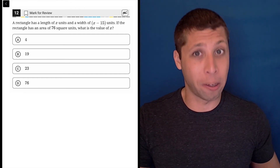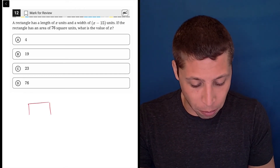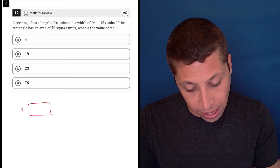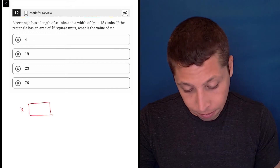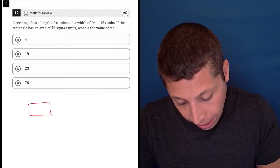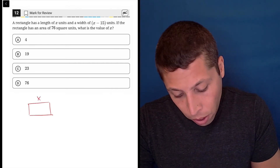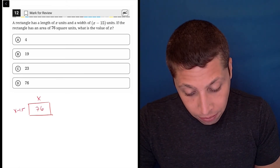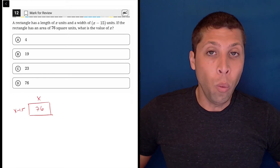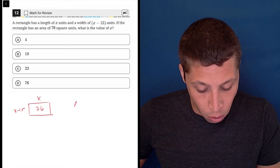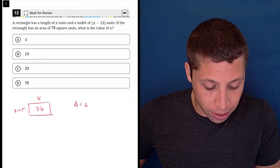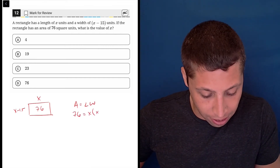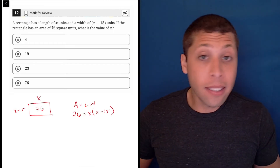This question we should definitely think about strategically. First, you might want to draw your little rectangle. A rectangle has a length of x units and a width of x minus 15 units. The rectangle has an area of 76 square units, so we can set up an equation: the area is length times width, so 76 equals x times (x minus 15).